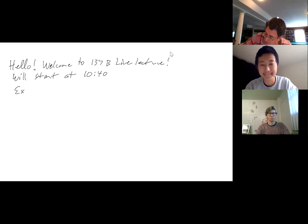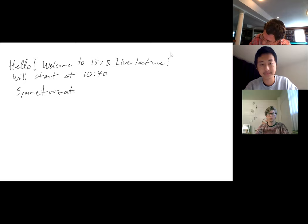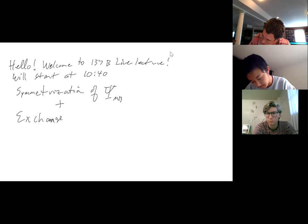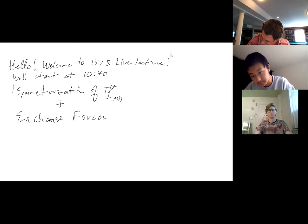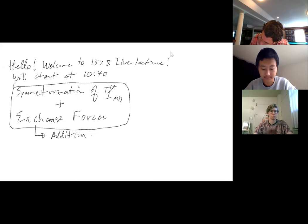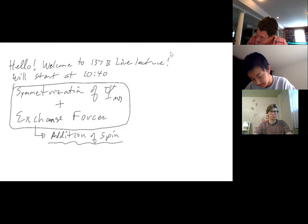Today we're going to discuss exchange symmetrization of the many-body wave function and exchange forces. That's the plan for today, and then it will lead us to a discussion of the addition of spin — that's where we're going after this.